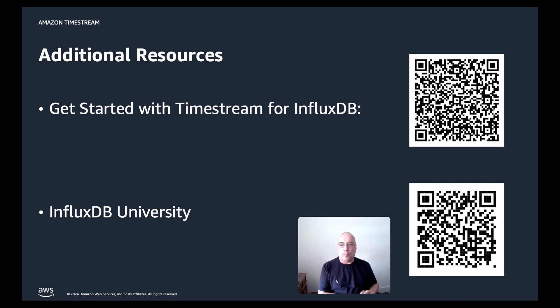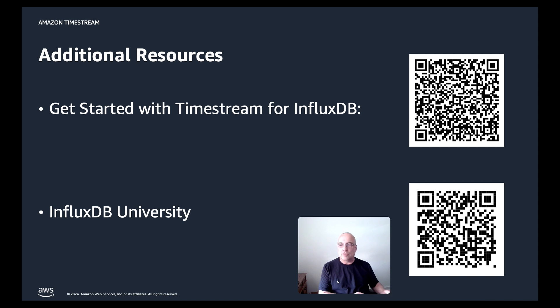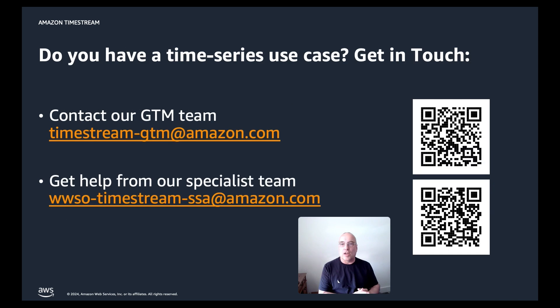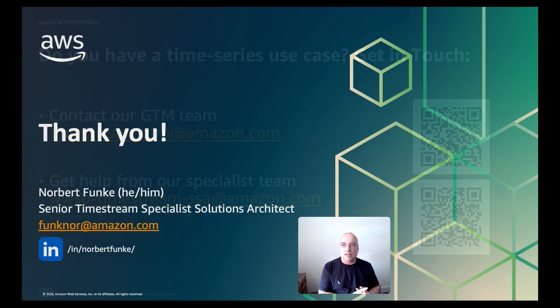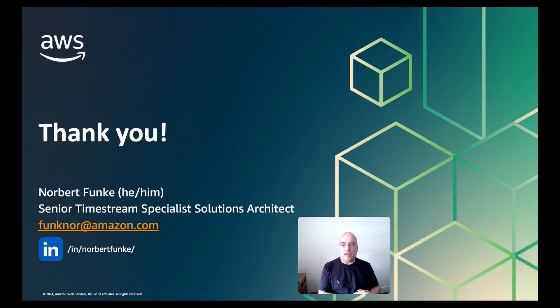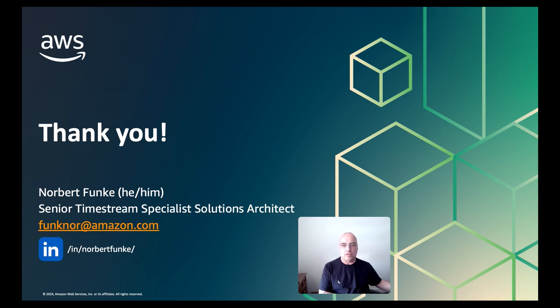If you want to learn more about Amazon Timestream for InfluxDB, here are additional resources that you can use. And also if you have an existing time series use case, feel free to get in touch either with the go to markets team, which is the first email address there, or you can also get directly in contact with some of our specialists with the other link. Thank you again for joining today's video and feel free to reach out to us for any questions that you have.